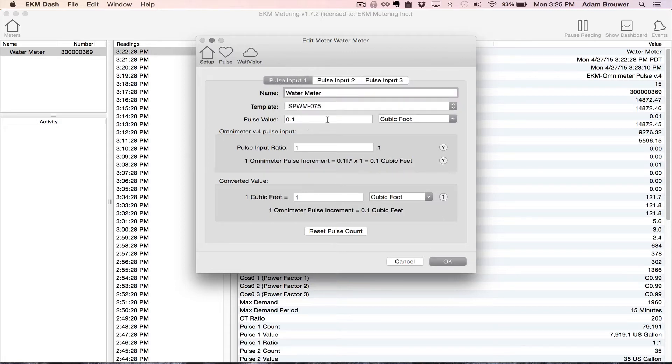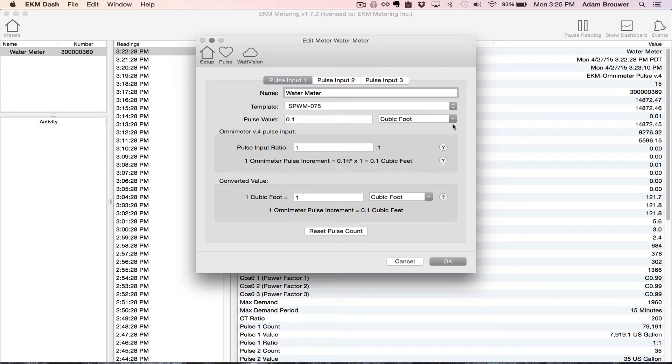What that does is sort of presets a lot of the values here. So it's set that the pulse value is one tenth of a cubic foot, which is accurate.